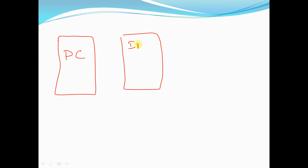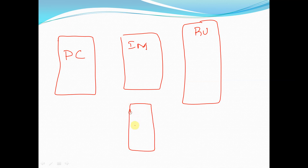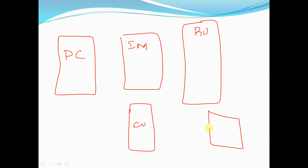We have an instruction memory, a register unit, a control unit, and finally an ALU.